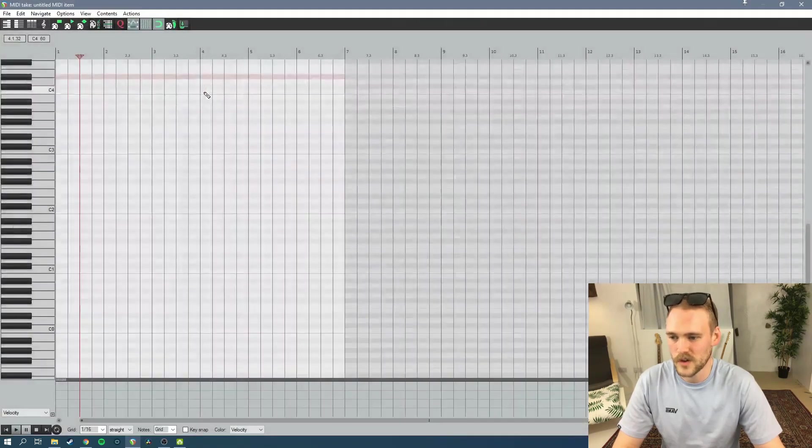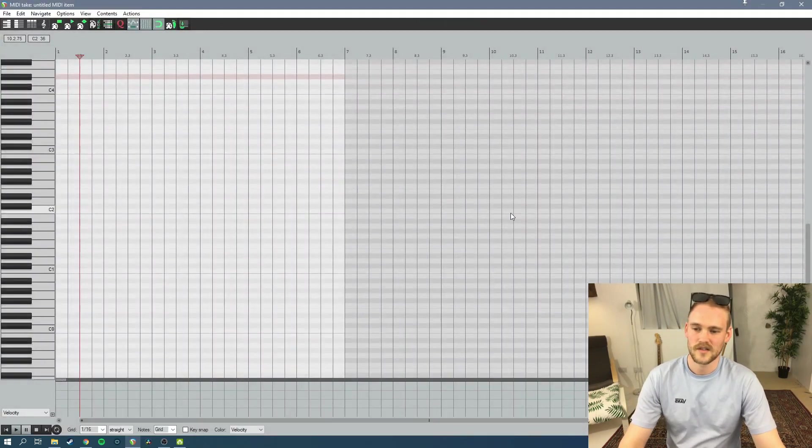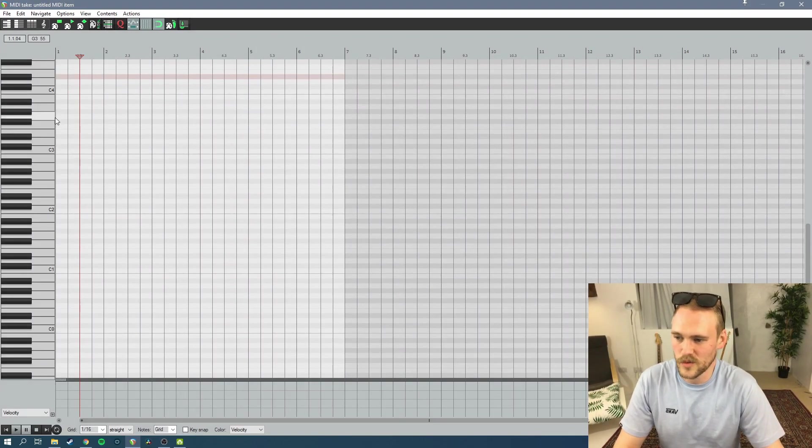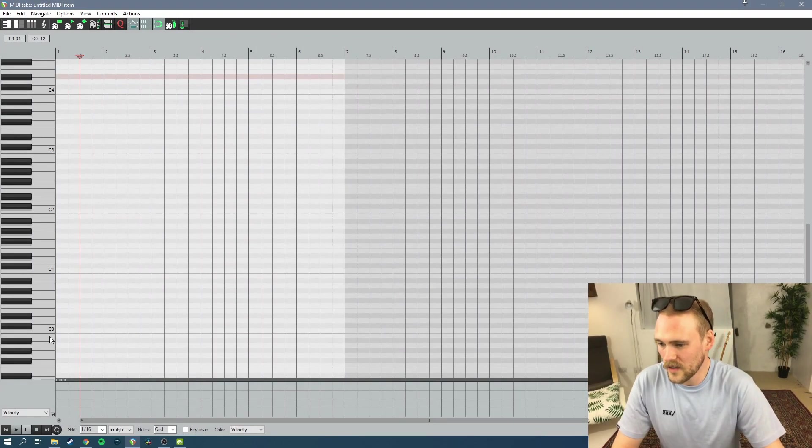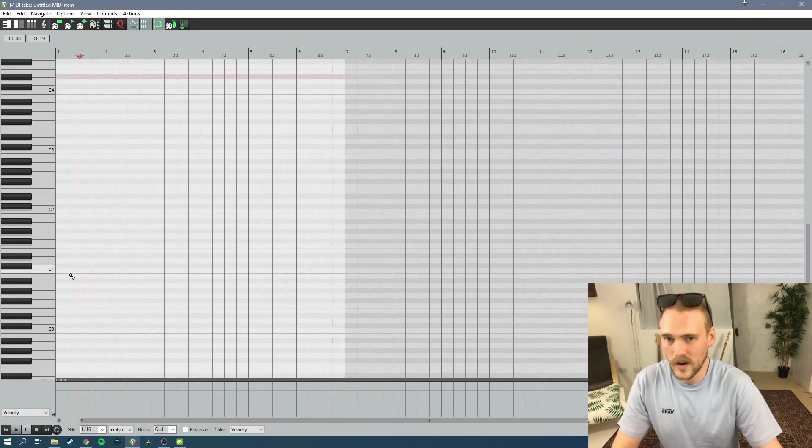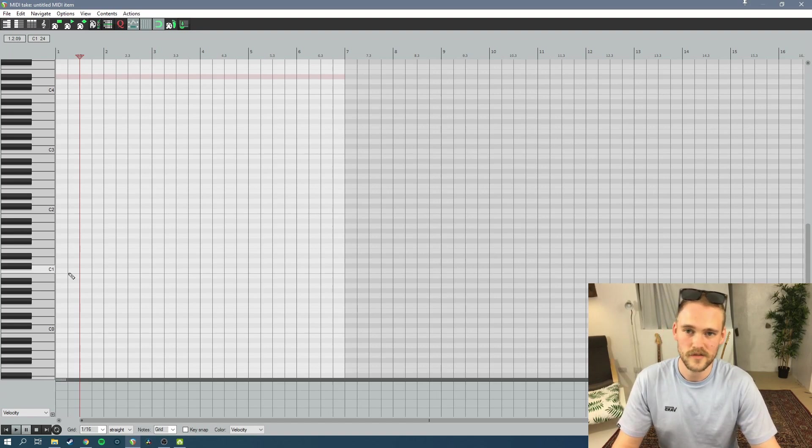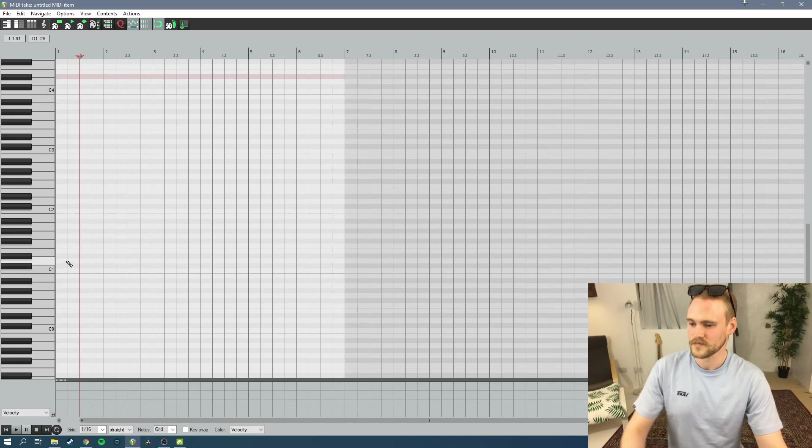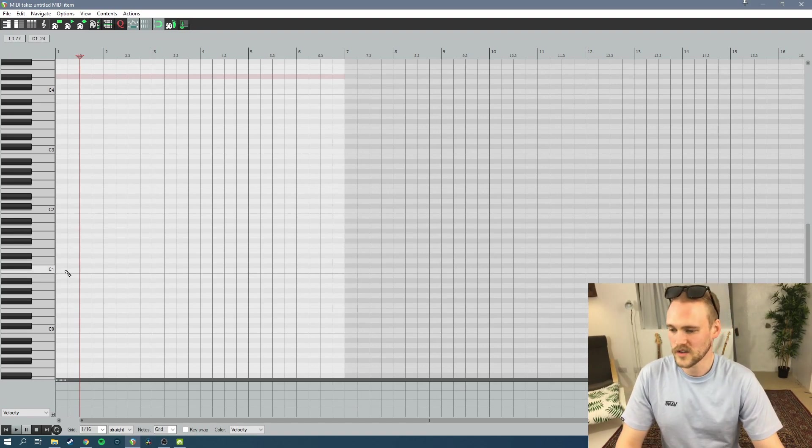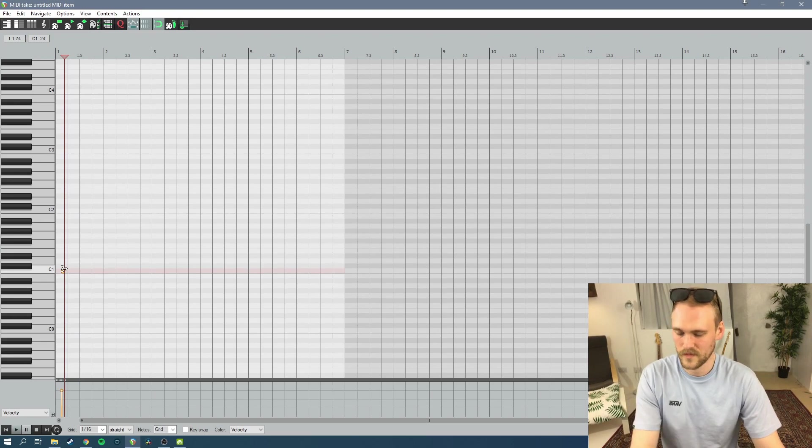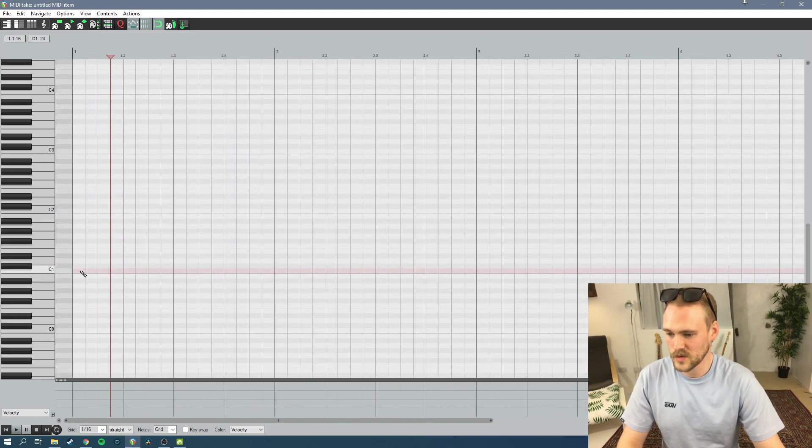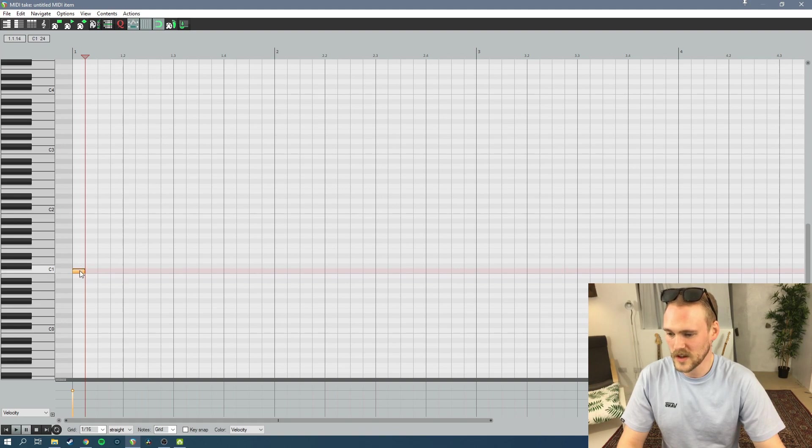So you want to go in, this is a standard piano roll, the same as you'll see in pretty much any DAW. And these notes will equate to different drums, different hits. So you want to find your kick drum, I know where it is because I use this quite a lot, so I know it's going to be C1. I'll just drag this one down so you can hear.